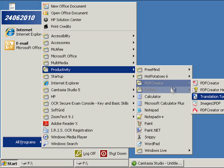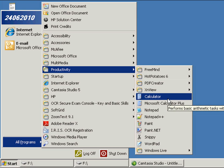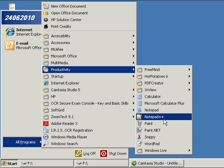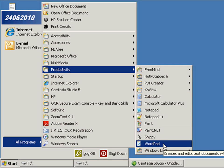The Productivity Group also contains standard Windows Accessories such as the Calculator, the Notepad, Paint, and WordPad.